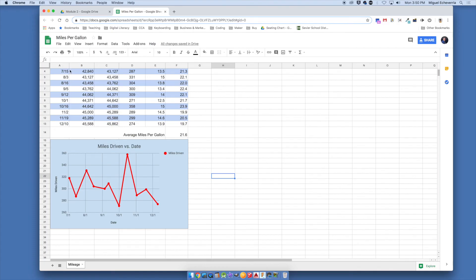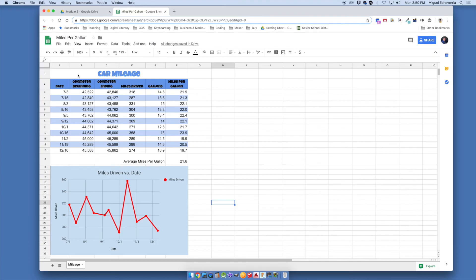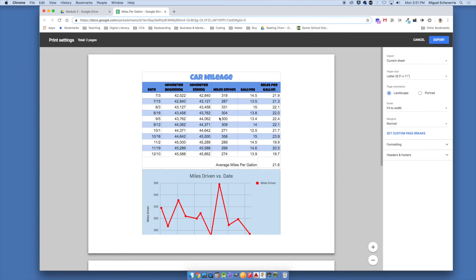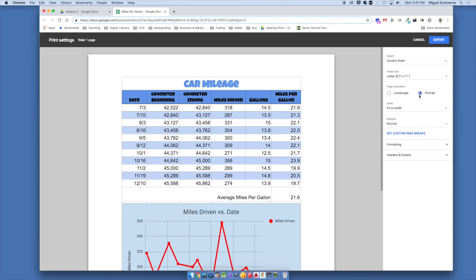Now let's turn this in. Go to File, then Download As, and choose PDF. I want you to see what it looks like on paper, and PDF is a great format for printing or sending. On the export screen, you'll notice it's on two pages — fix this by switching orientation to Portrait and enabling 'Fit to Width,' which squishes everything onto one page with good margins.